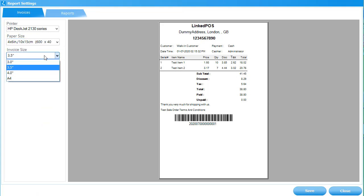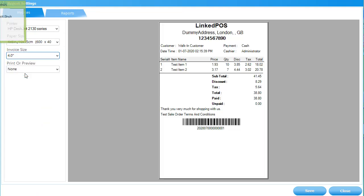Next, choose the Invoice Size. This will be used to internally adjust the invoice layout by Linked POS.